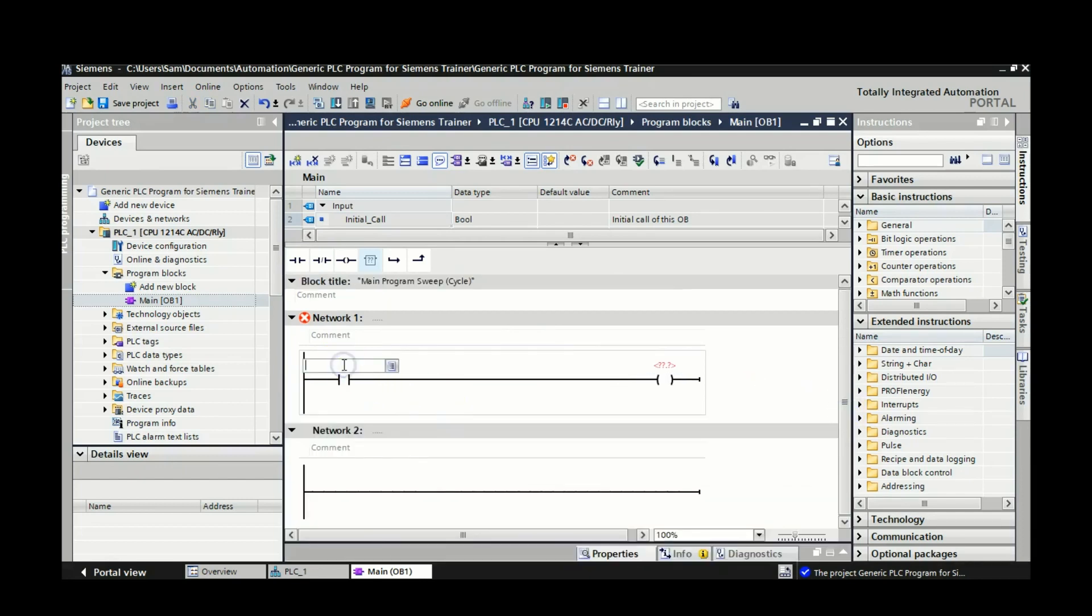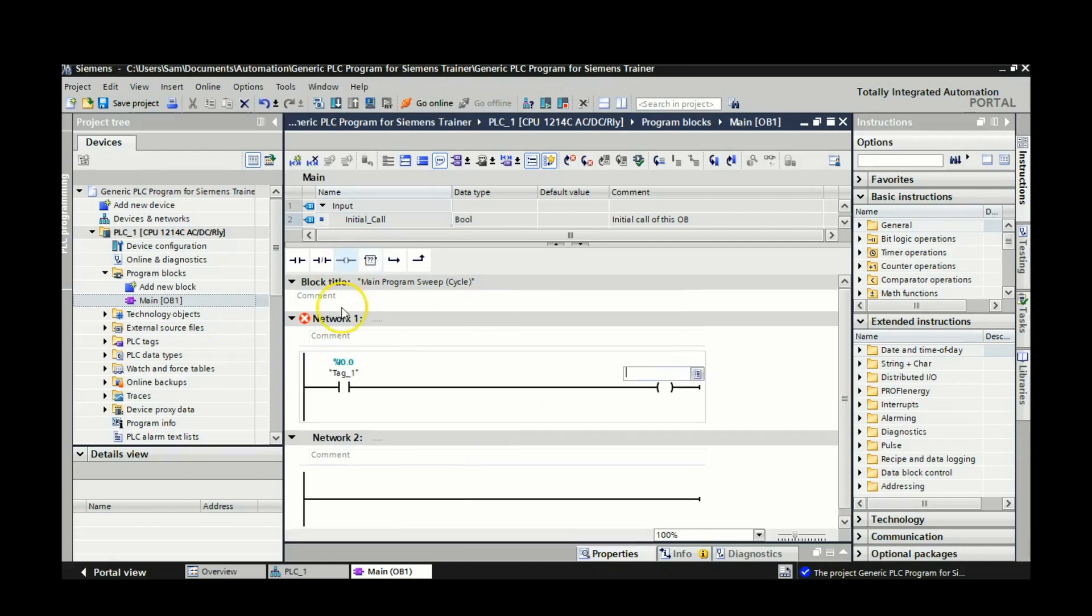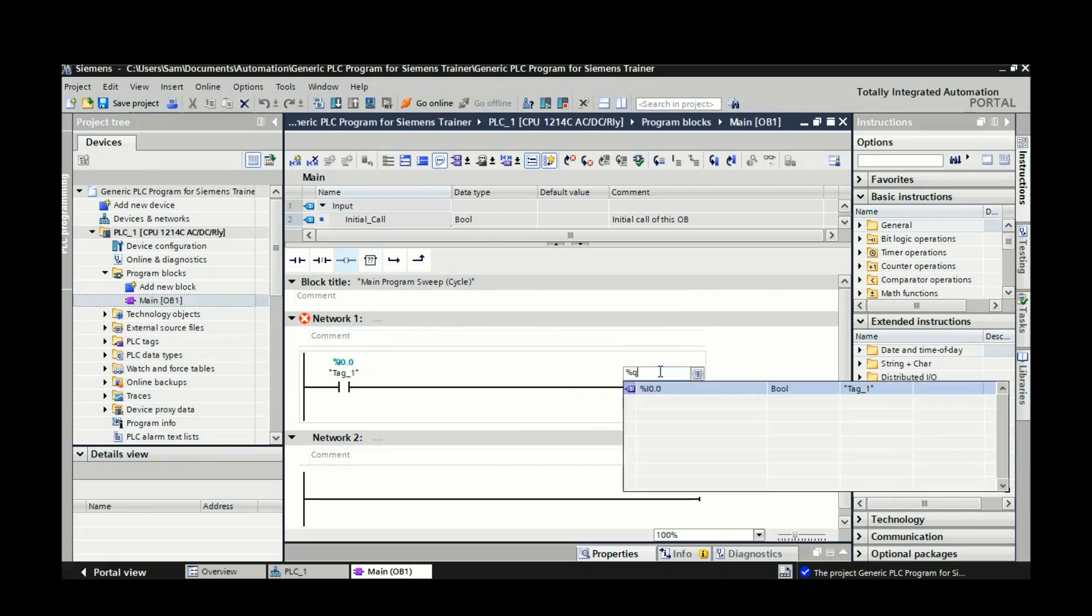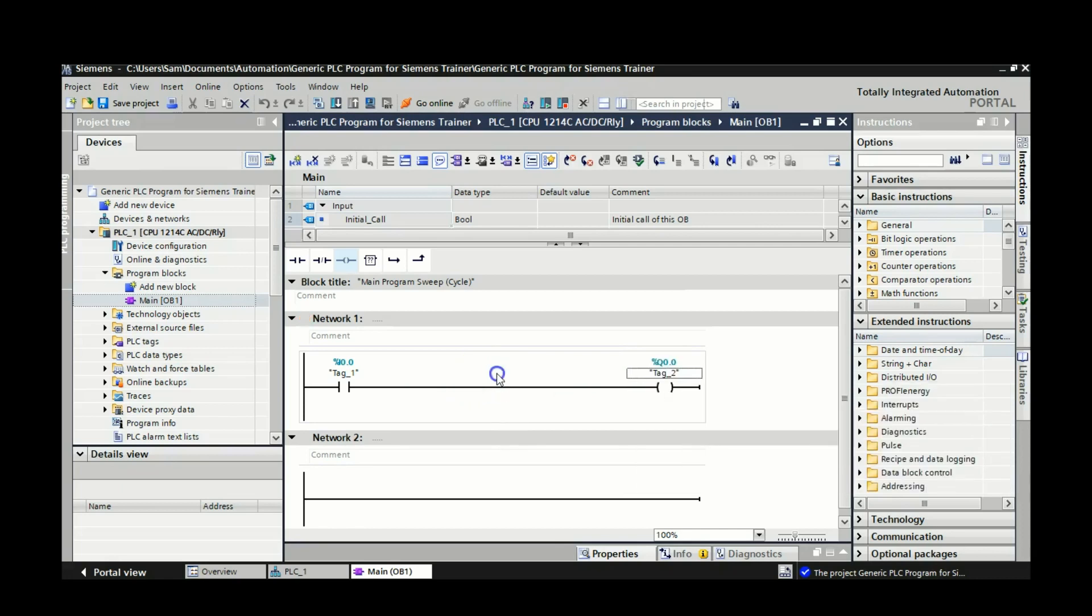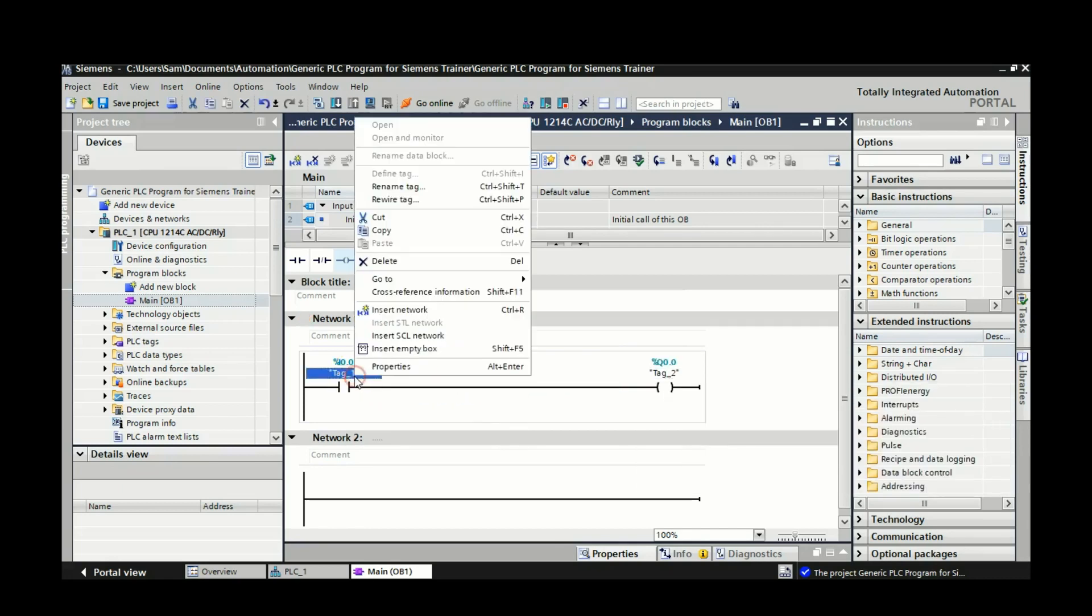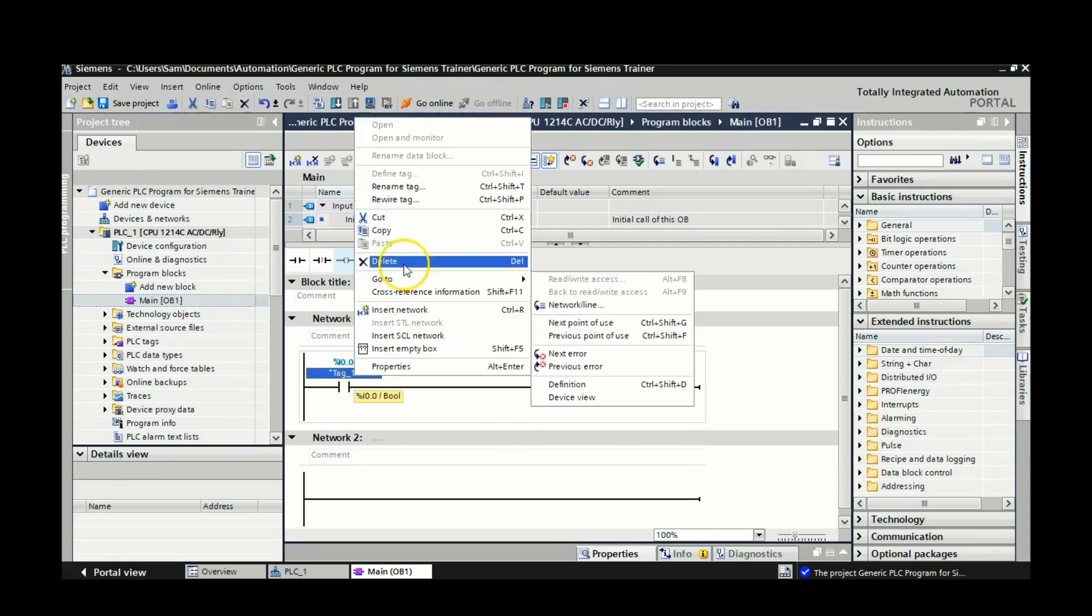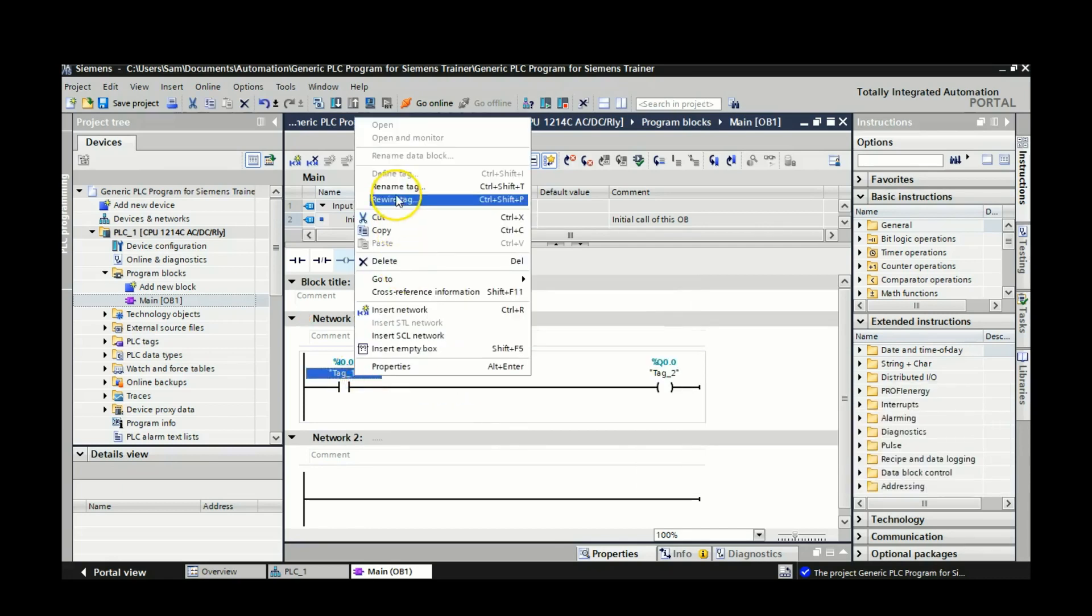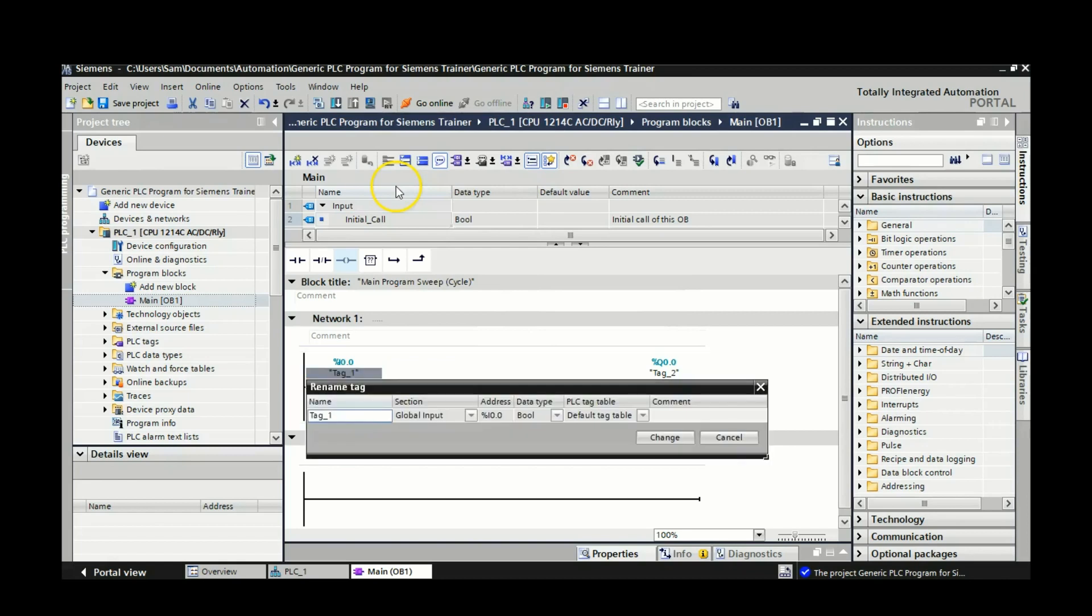And I'm just going to label this guy %input0, and I'm going to actually do it 0.0. So that's going to be my normally open pushbutton. And then my output is going to be %q0.0. Now I didn't come up with a name, so I'm now going to go up and rename each of those tags.